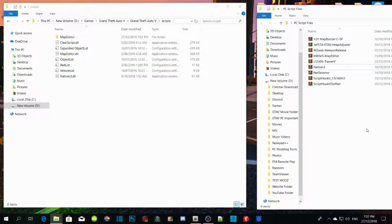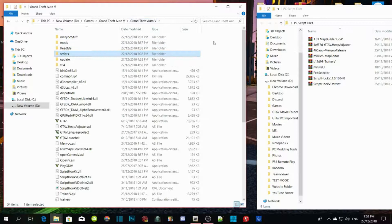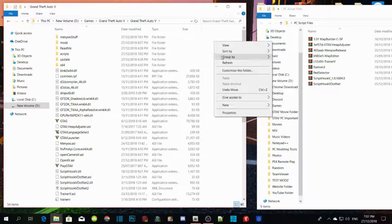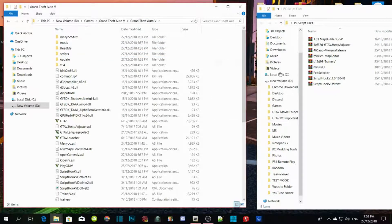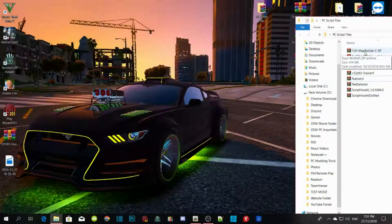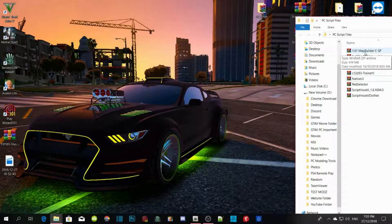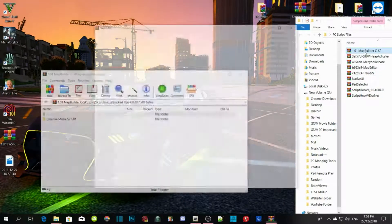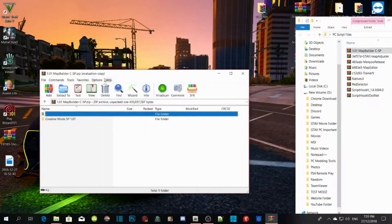Right-click and refresh the folder. Now the next step is Map Builder — download Map Builder.